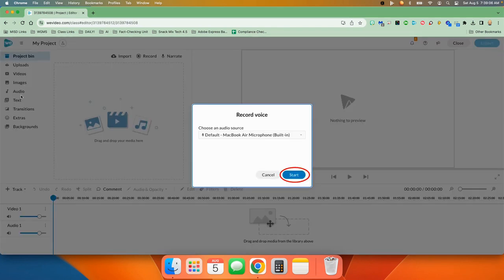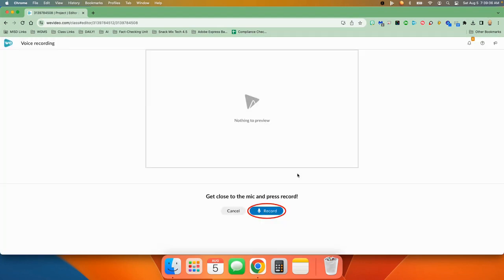Once you do, you're going to make sure that your default microphone is chosen and press start. Then you'll see that you're ready to go. It tells you to get close to the mic and press record.